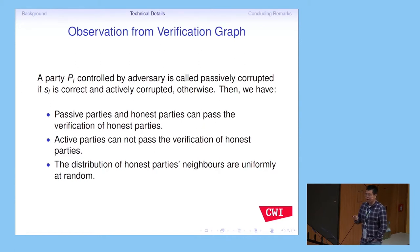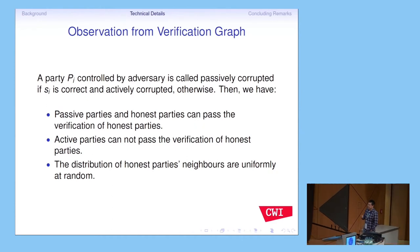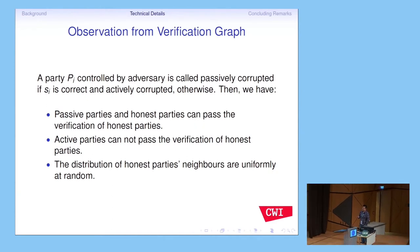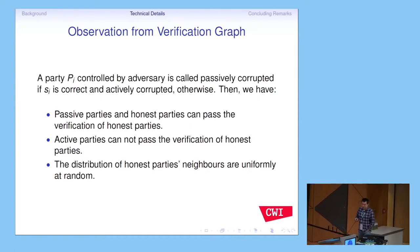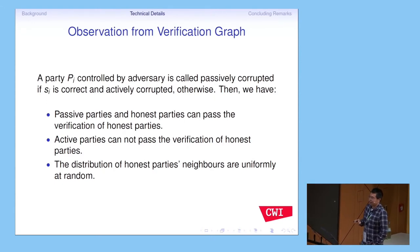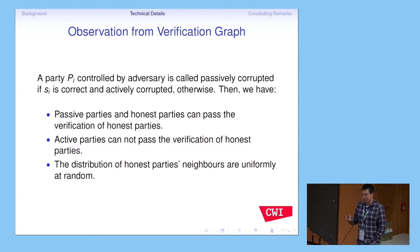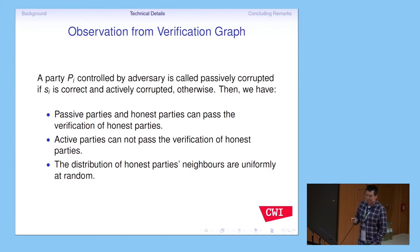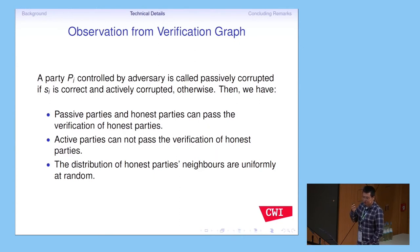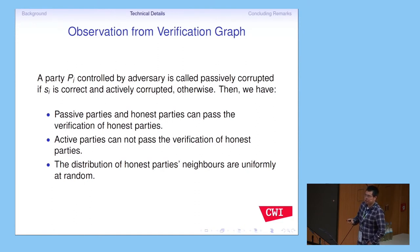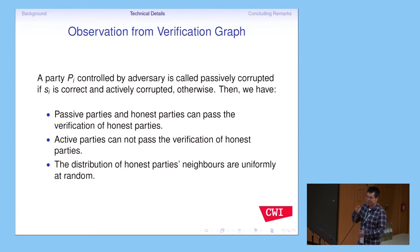From the verification graph, we have several key observations. First, passive and honest parties can all pass the verification of an honest party. Second, active corrupted parties cannot pass the verification of an honest party. Third — also very important — the distribution of honest party neighbors is uniform at random. This means when an adversary decides which party is passive and which is active, he learns nothing about the distribution of the honest party's neighbors. Because we separate into three rounds, we can make this happen.